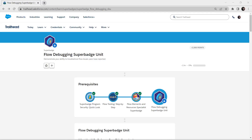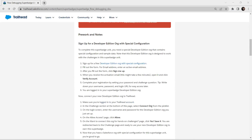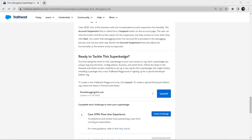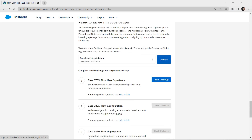Hello guys, welcome back to our channel. Today we are here with one interesting super badge which is a Flow Debugging Super Badge unit. This super badge needs a special developer edition organization to be connected. As I have already completed that setup, I am just directly going to take up this challenge. If you have any queries regarding how to connect with the developer organization, that video has been already posted in our channel.